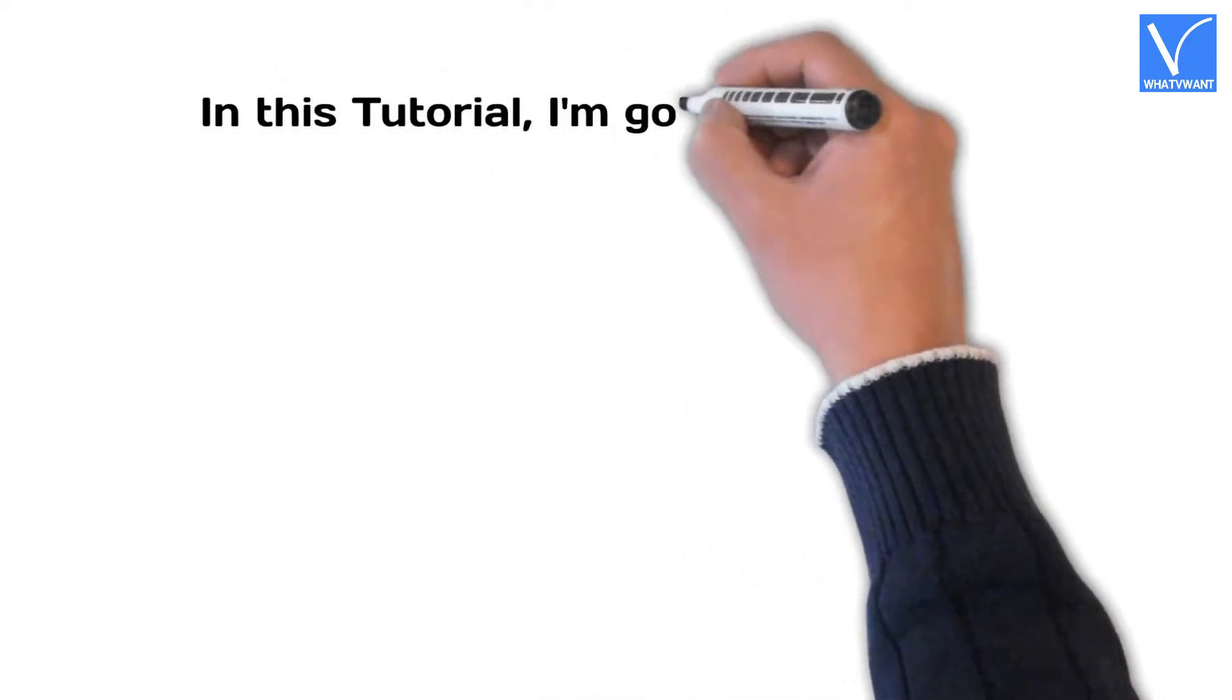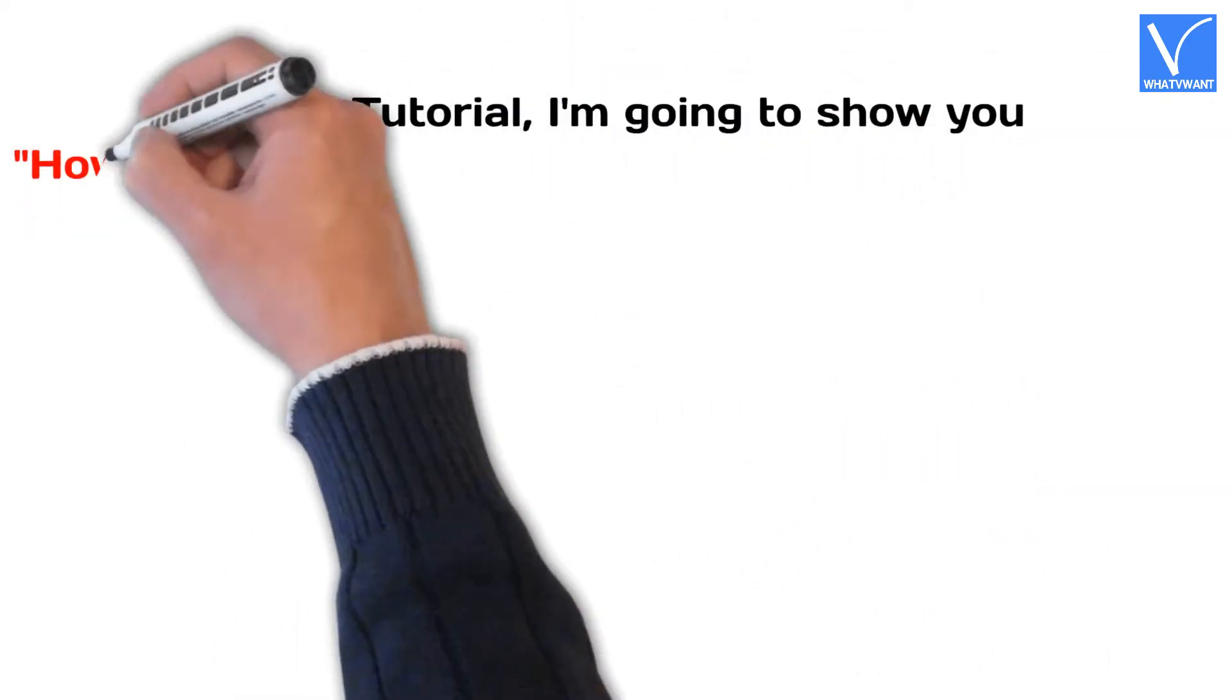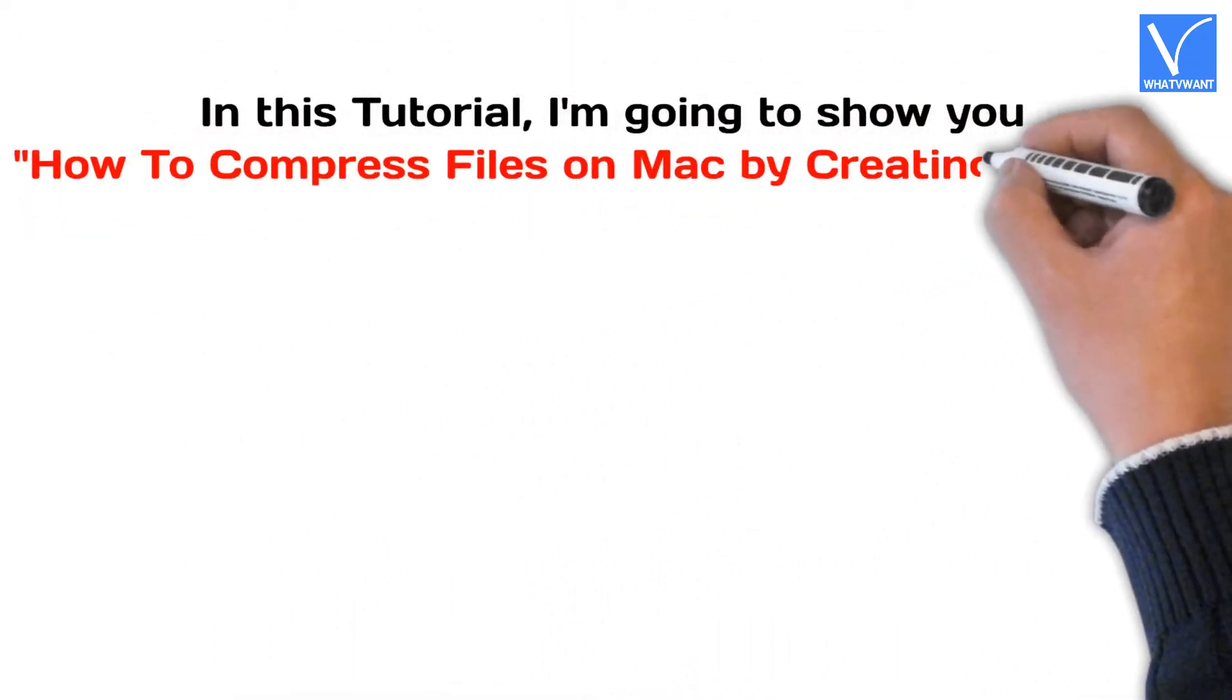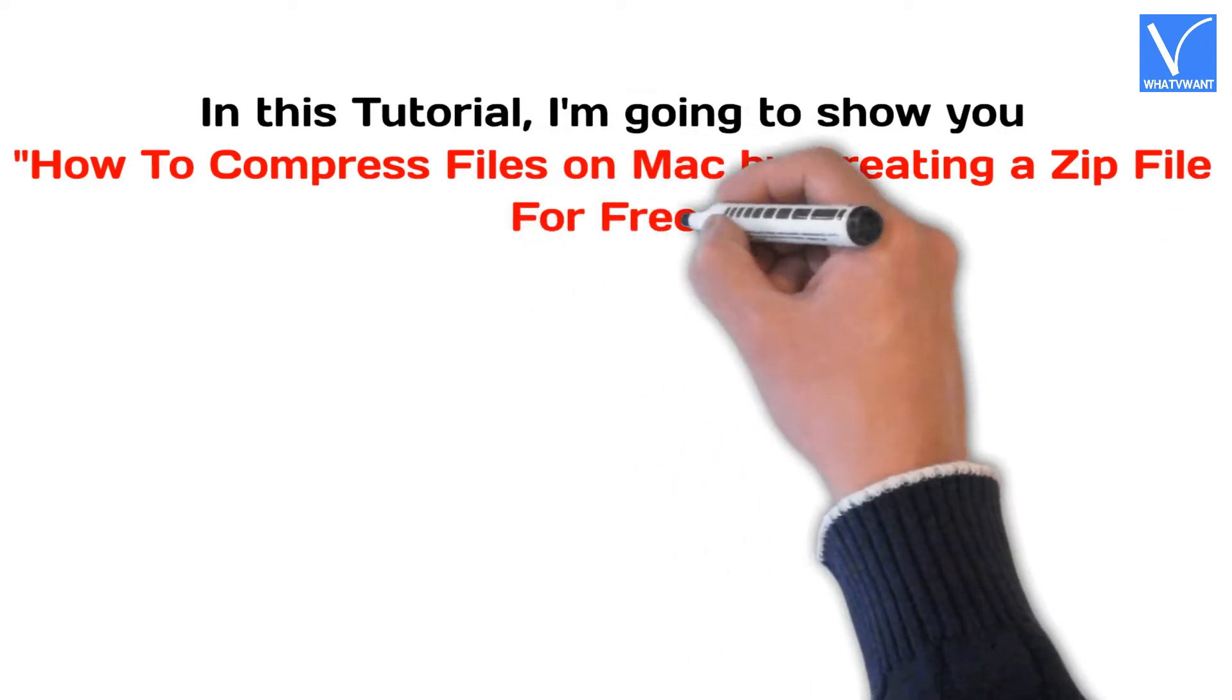In this tutorial, I'm going to show you how to compress files on Mac by creating a zip file for free.